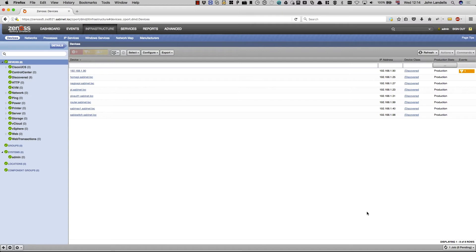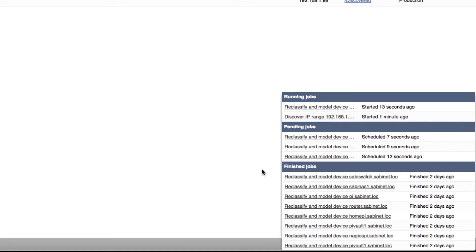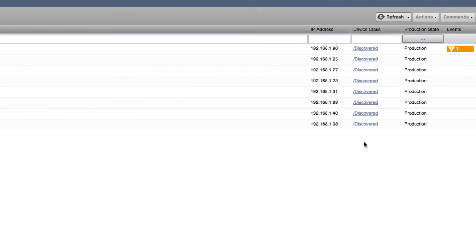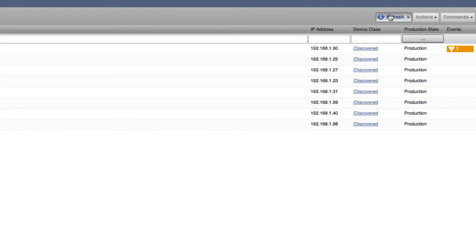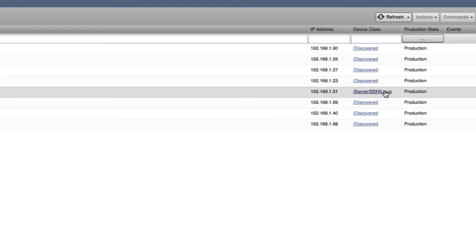So here you can see the discovery has actually finished. In the bottom corner it's running some other jobs, and these jobs are reclassifying and modeling devices. There's more of those jobs coming in. At the moment, as you can see, everything is in discovered. But if I refresh this, we'll see that the first one has already been pulled into server SSH Linux. So it's discovered that one of these Raspberry Pis is actually a Linux device.